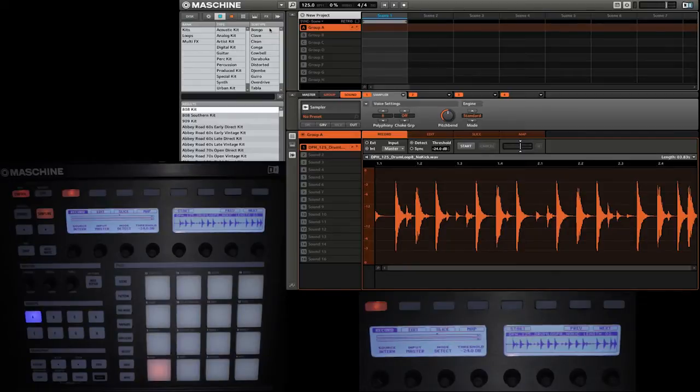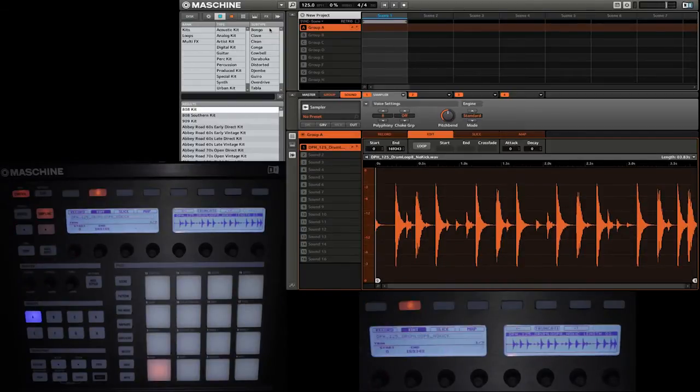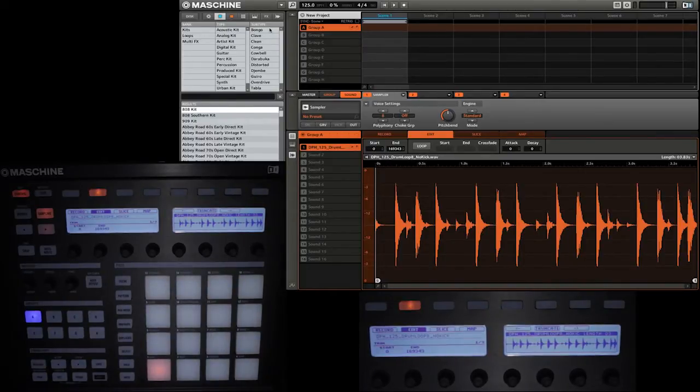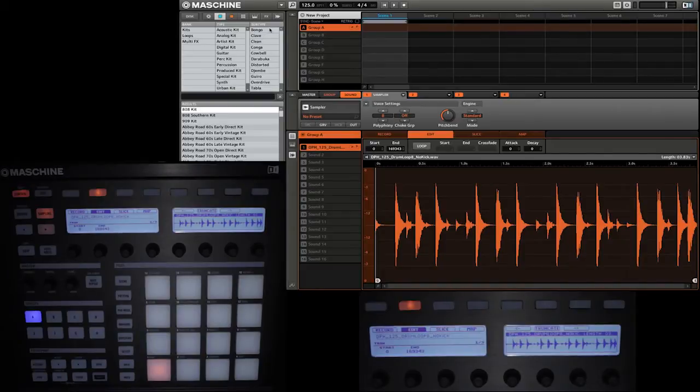Once you're in the sample editing settings, you want to go ahead and press the button over edit, or press edit in the software, to go to the sample editing tab. Now that we're in the edit tab, you can see that there is a waveform displayed of the sample that we have loaded into the sample slot. You can see it both in the software and also on the right LCD of the hardware.